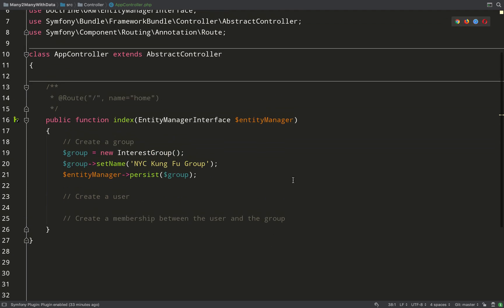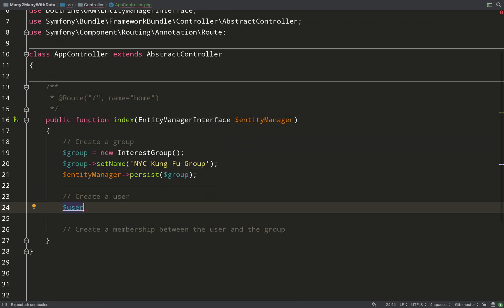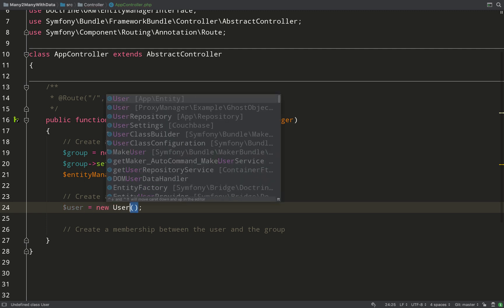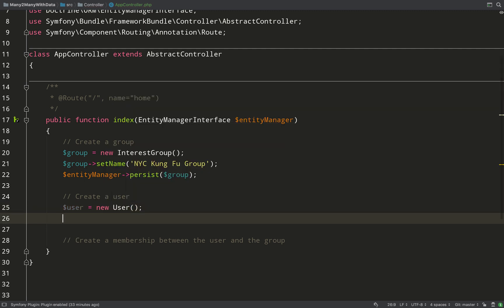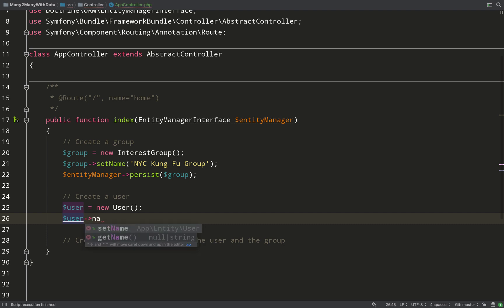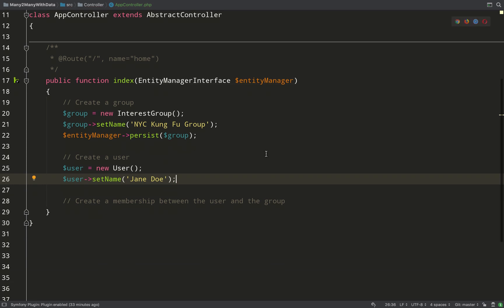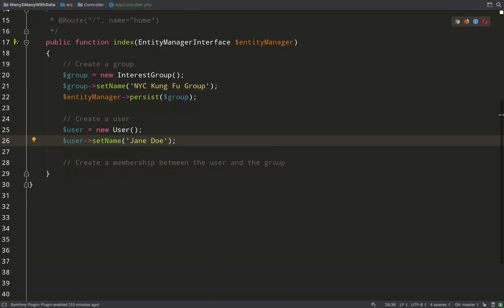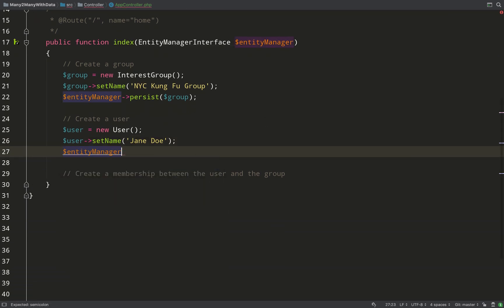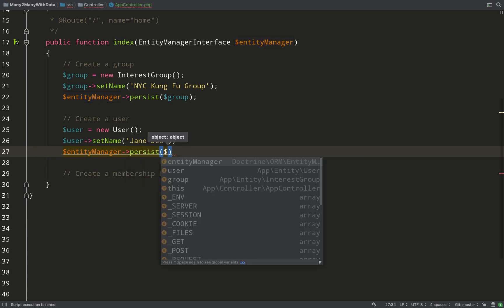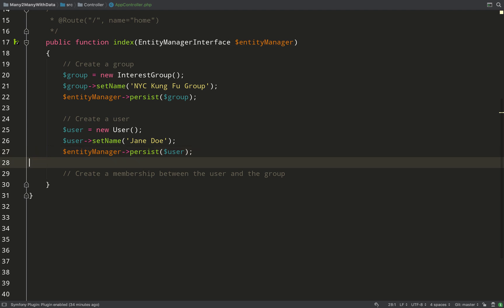And we'll do the same thing with user. User equals new User. We've also got to set a name because we said that the name was not nullable. And we'll also need to persist this. Now remember when you call entity manager persist, you're not actually persisting anything to the database then - you're just bringing the object under the entity manager's management. You only persist when you call flush on the whole lot.